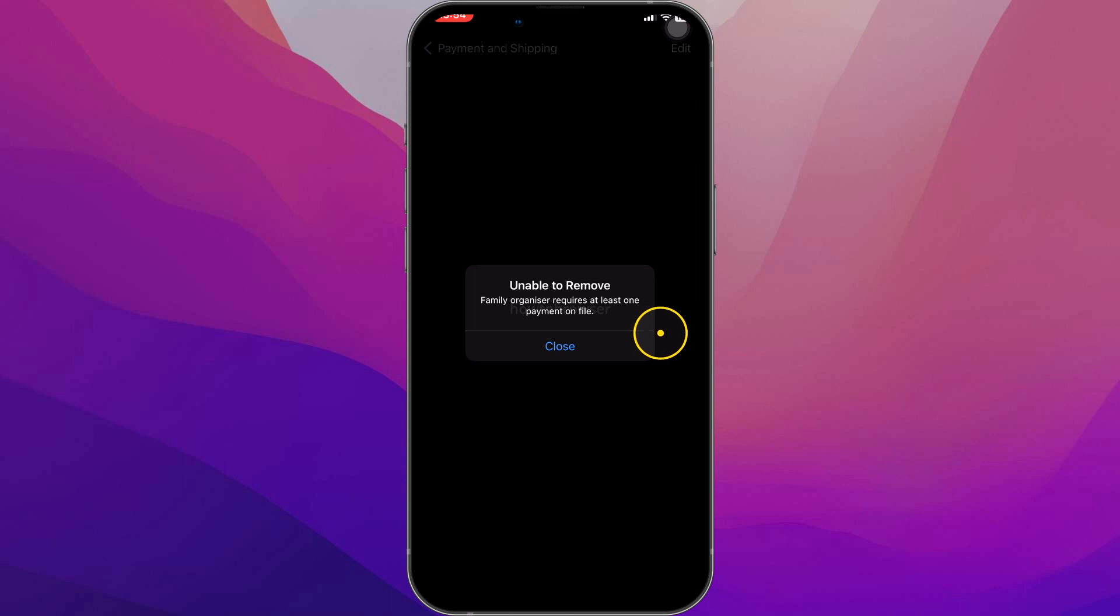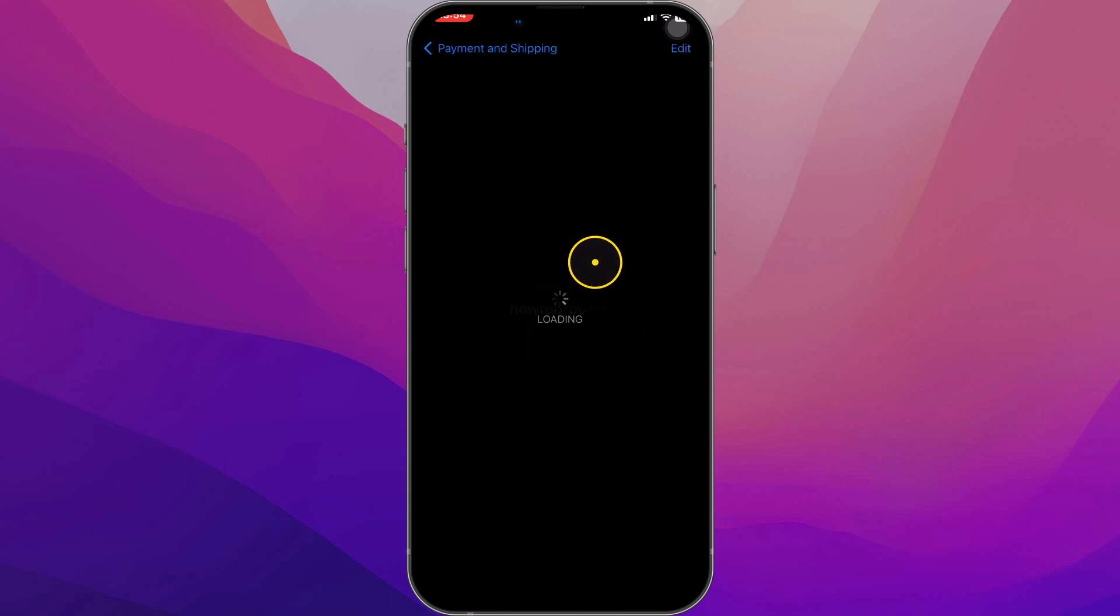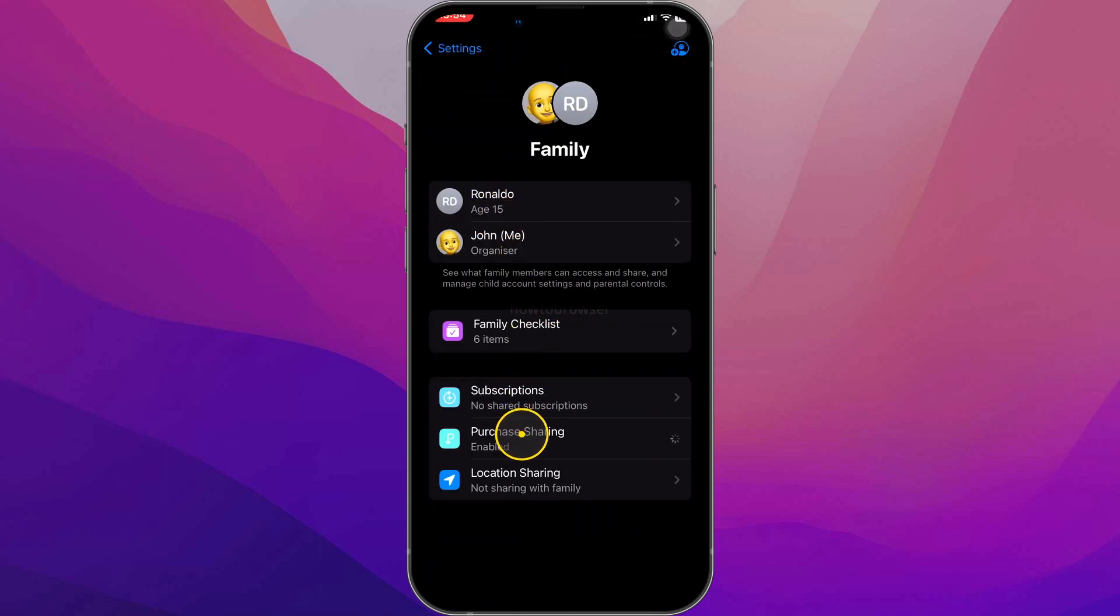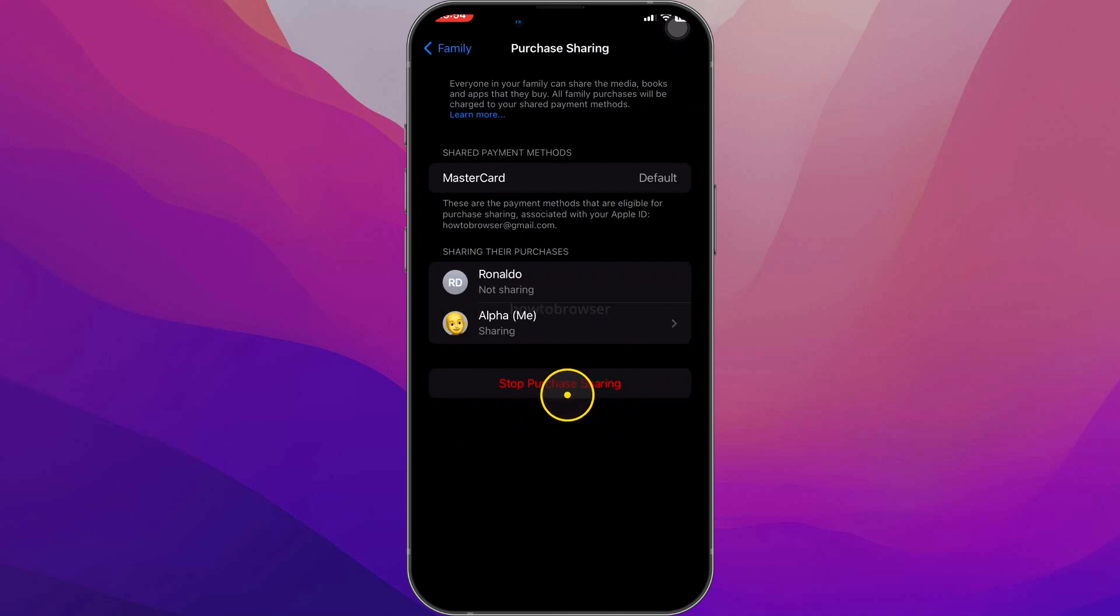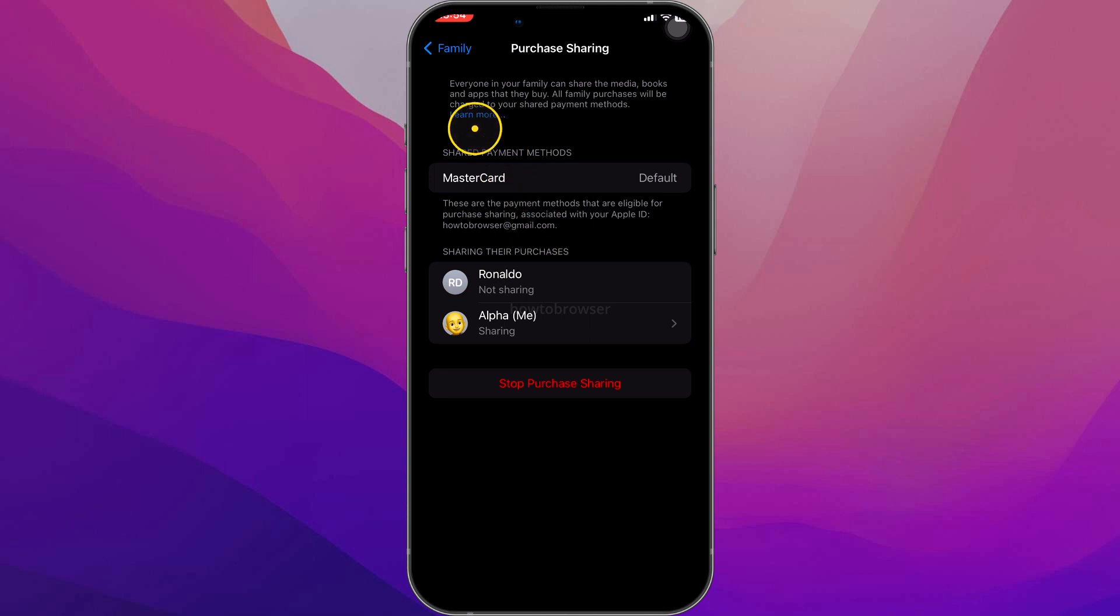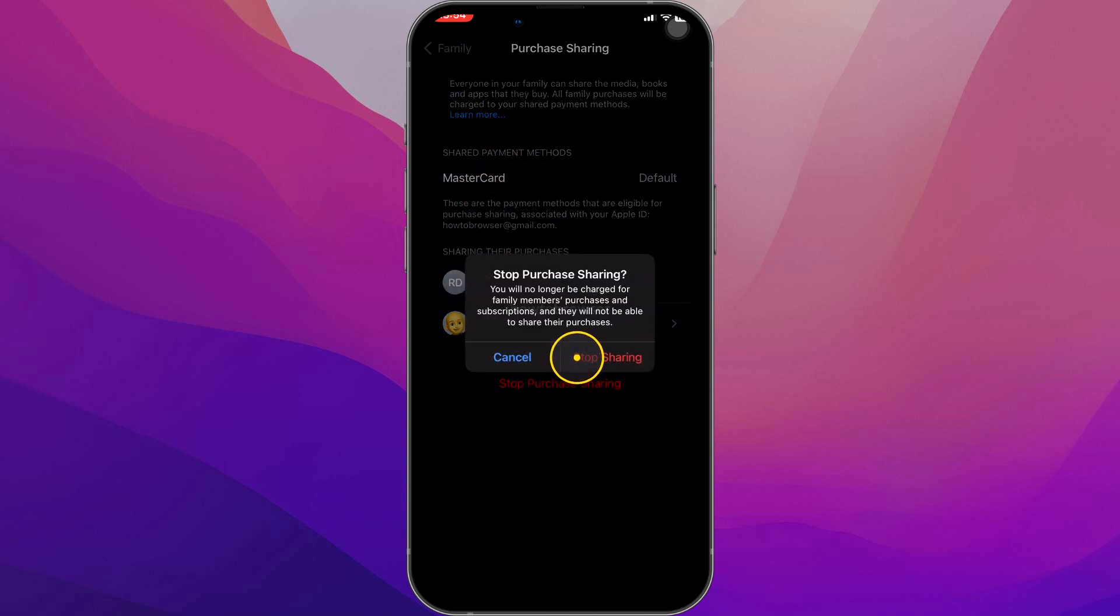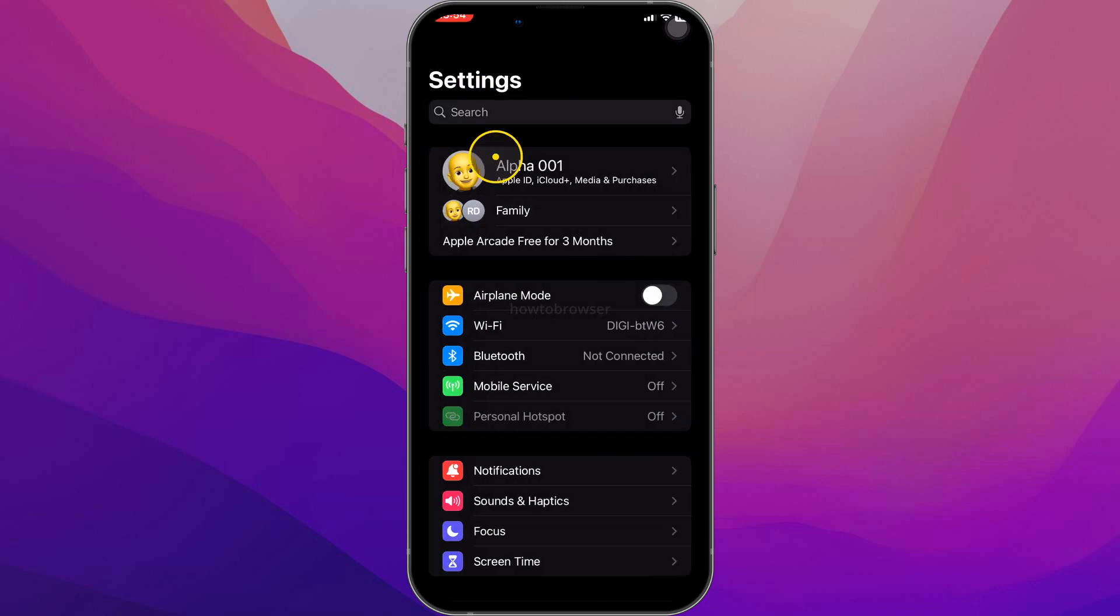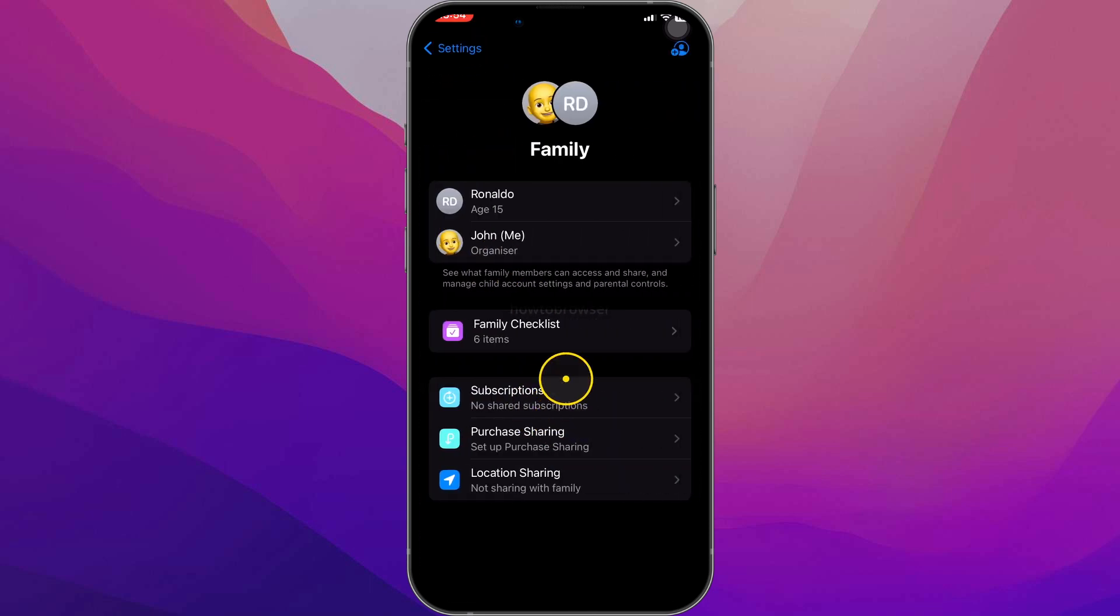So to fix this, all I have to do is add a new payment method, and then I'll be able to do that. And here in Family, as you can see, we need to disable that, so just stop purchase sharing. And now we stopped this as you can see, and this now should work just fine. I hope you found this helpful. I hope this saves you time. If it did, make sure you like and subscribe. I really appreciate it. If you have any questions, leave your questions down below. Thanks for watching and take care.